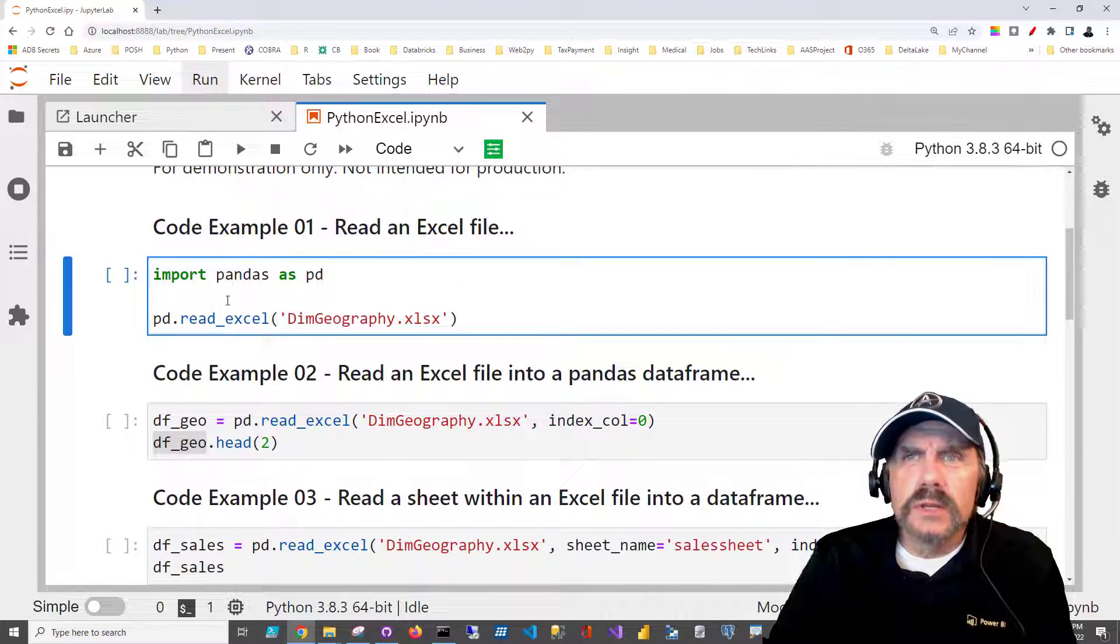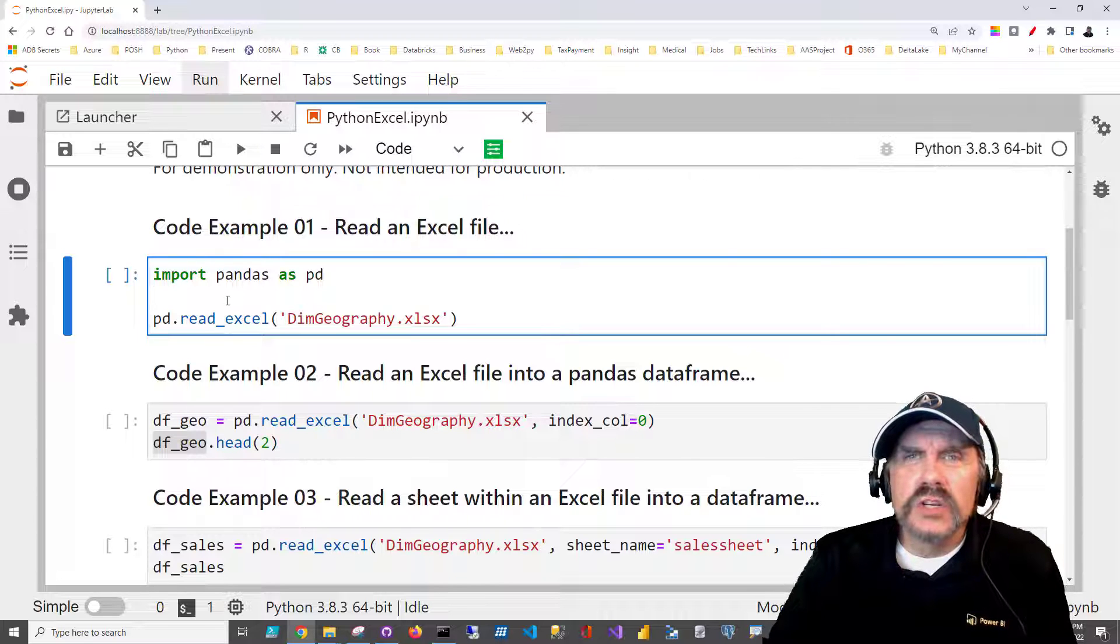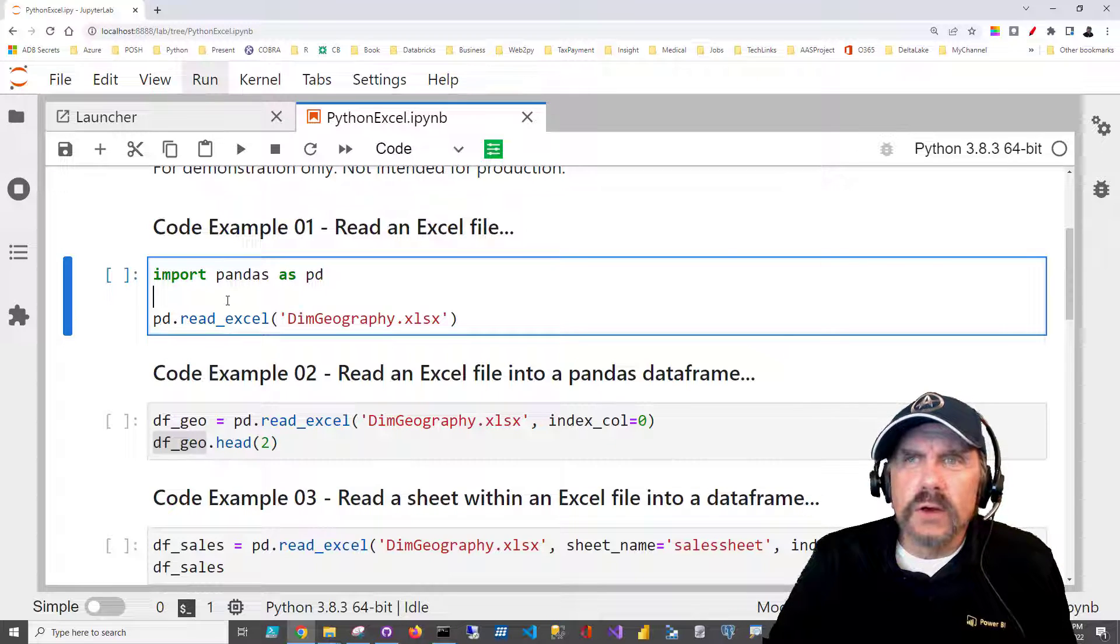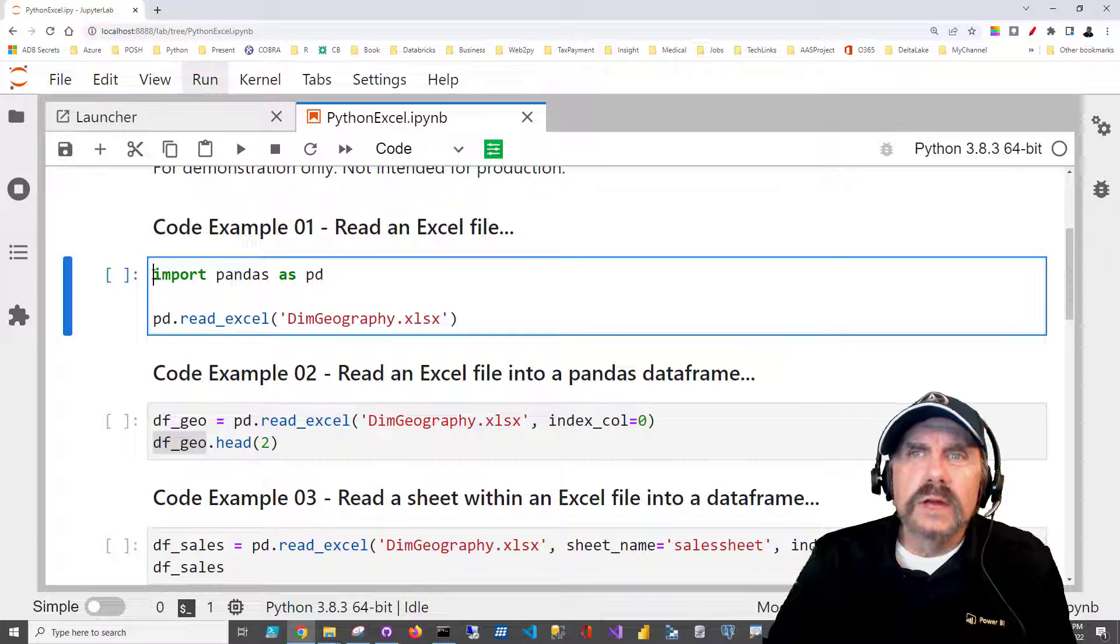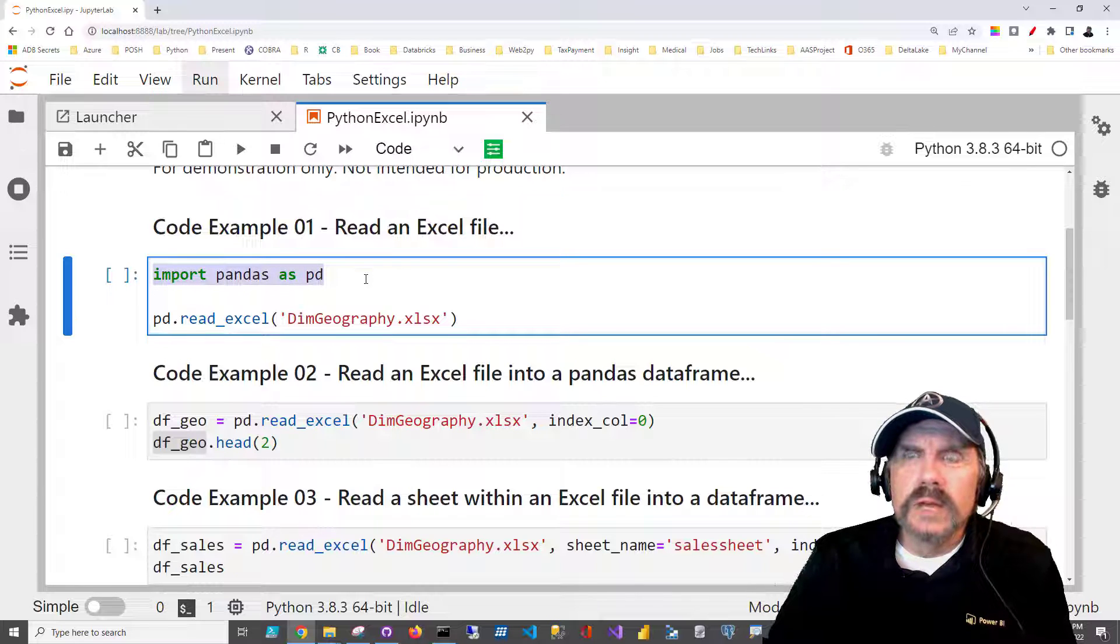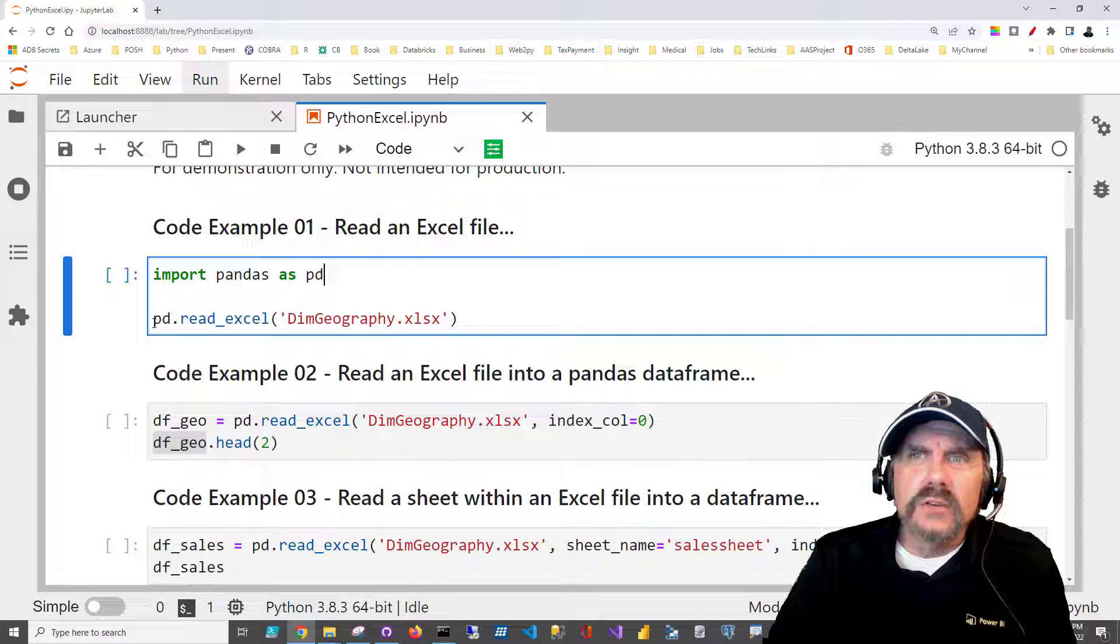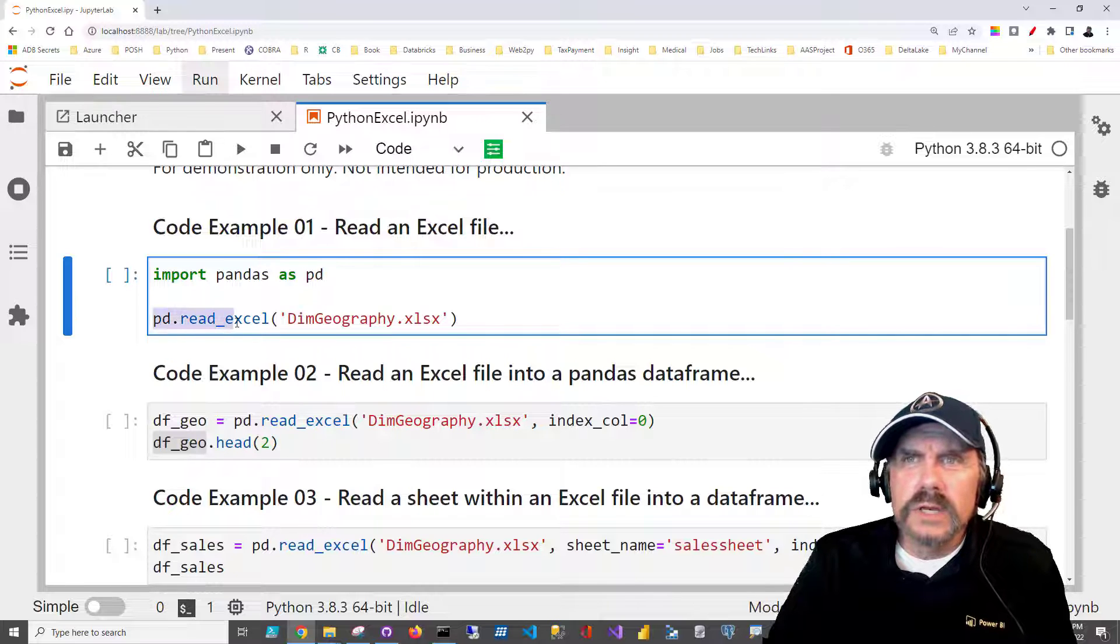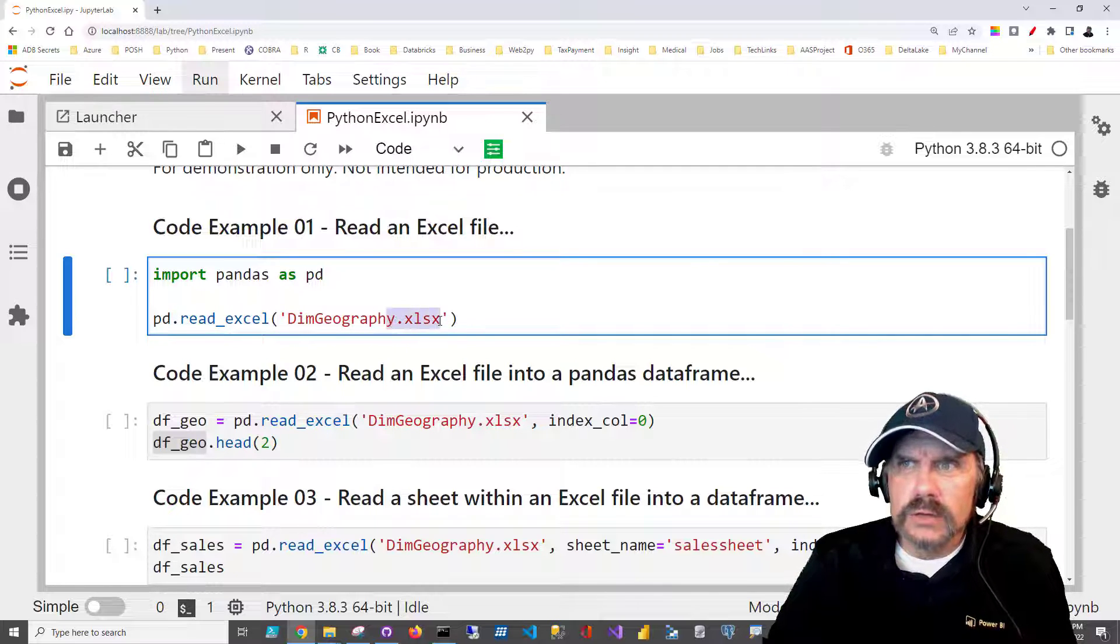I'm going to start with the simplest use case possible. I just want to read an Excel file. That's it. Nothing fancy. Well, I can do that with pandas very easily. So I start by importing pandas as pd, and then I just have to say pd.read_excel('dimgeography.xlsx').